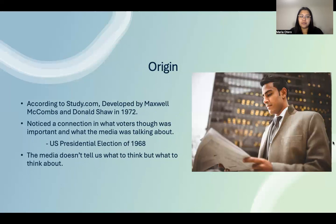The origins of how this theory came to be: according to study.com, it was developed by Maxwell McCombs and Donald Shaw in 1972. It came to be developed after they noticed a correlation between what voters thought was important and what the media was talking about at that time — more specifically, the US presidential election of 1968.